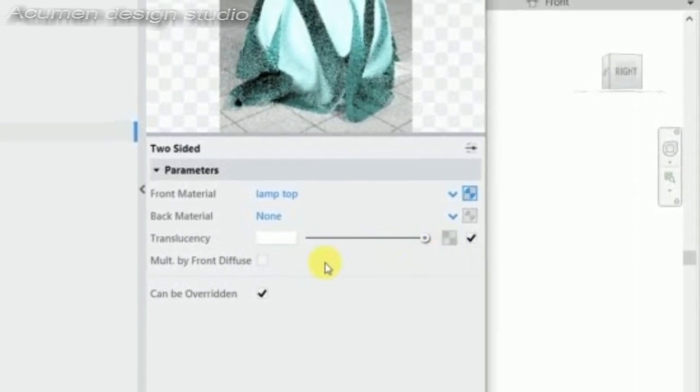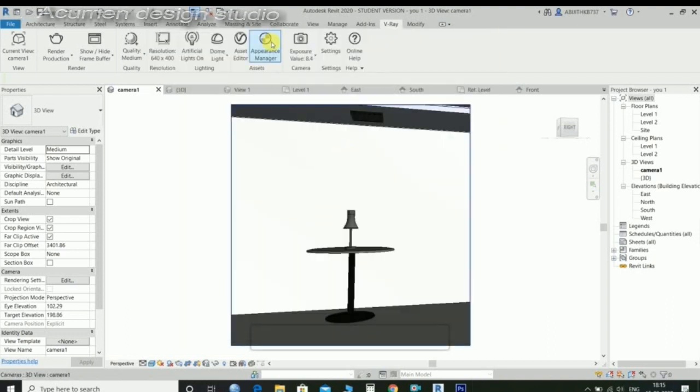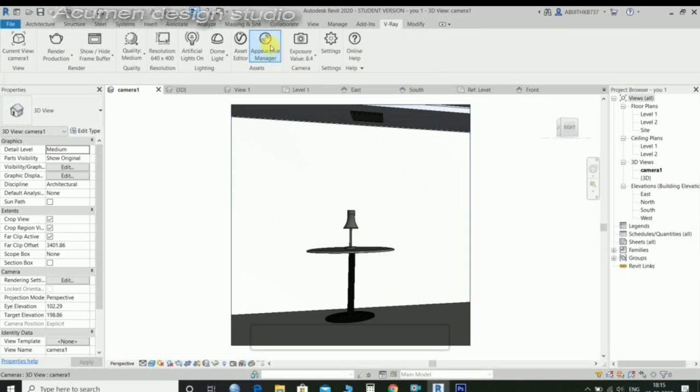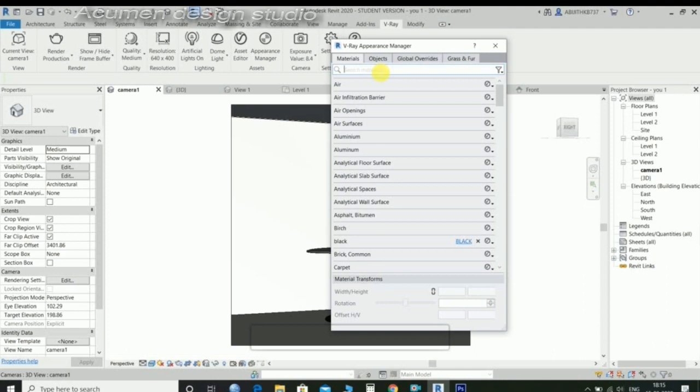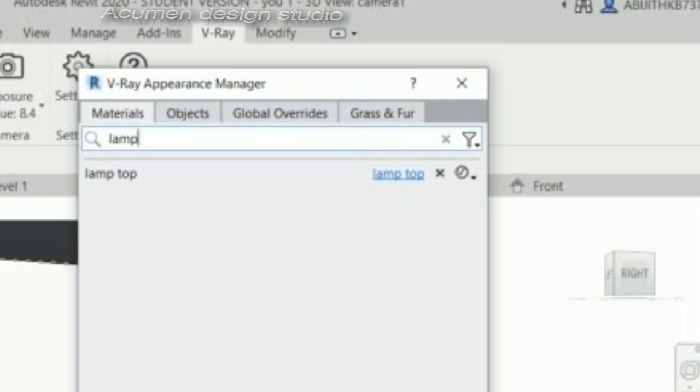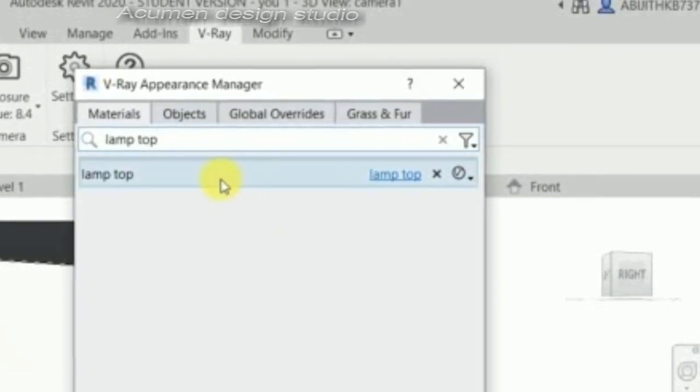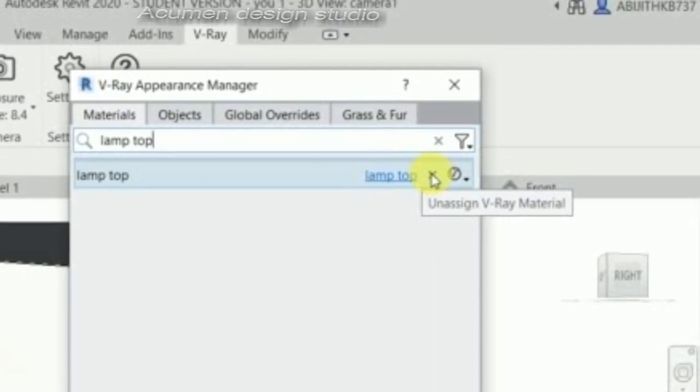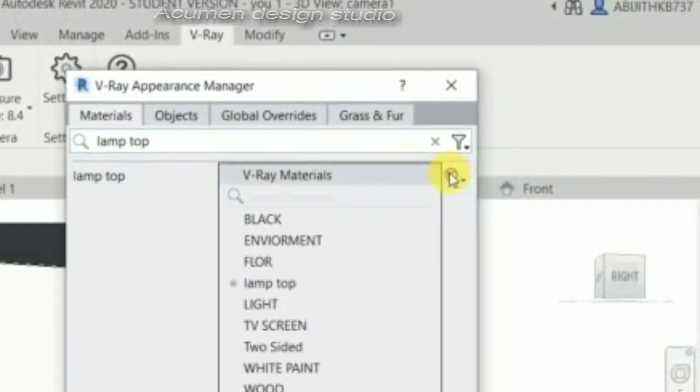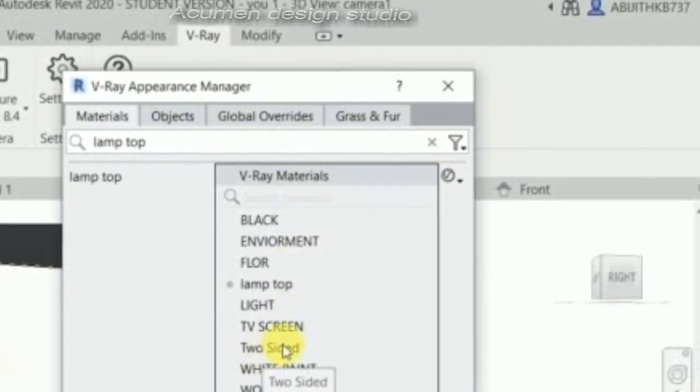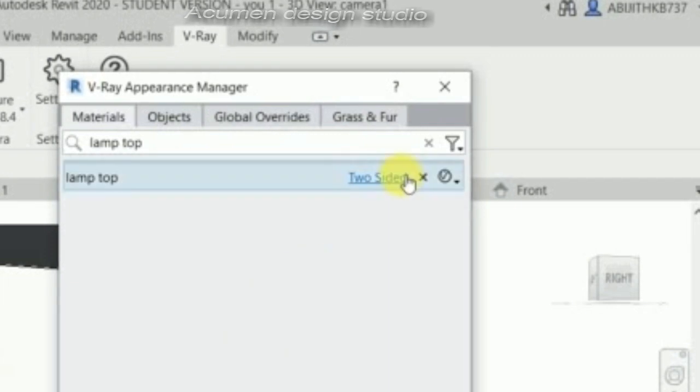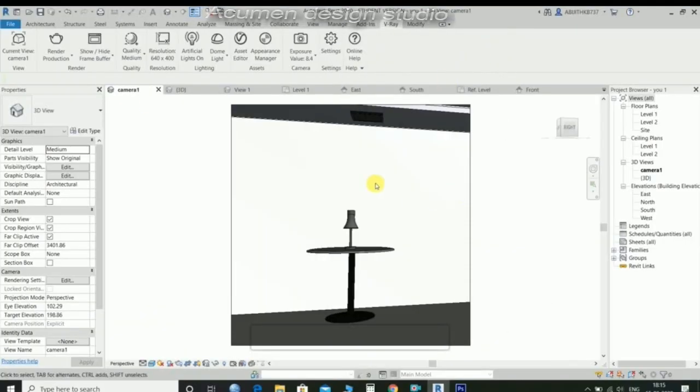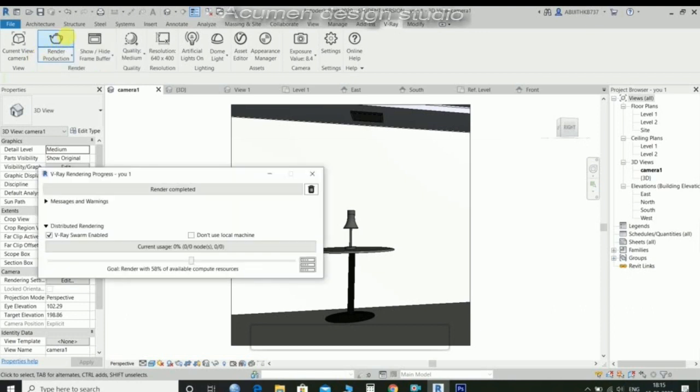Then go to appearance manager and find the lamp top material. Remove the first lamp top material and assign the new two-set material. Then render.